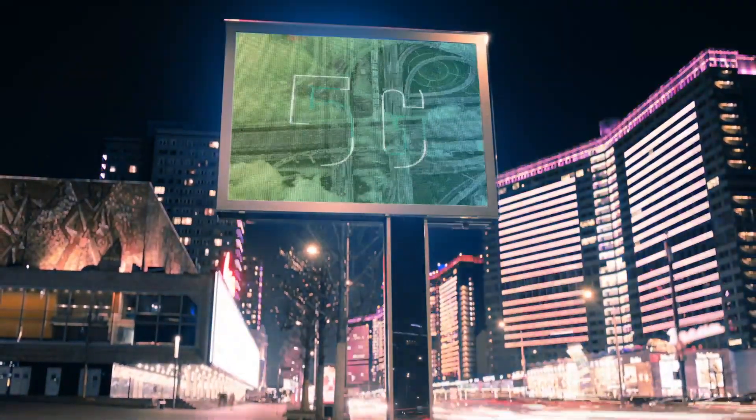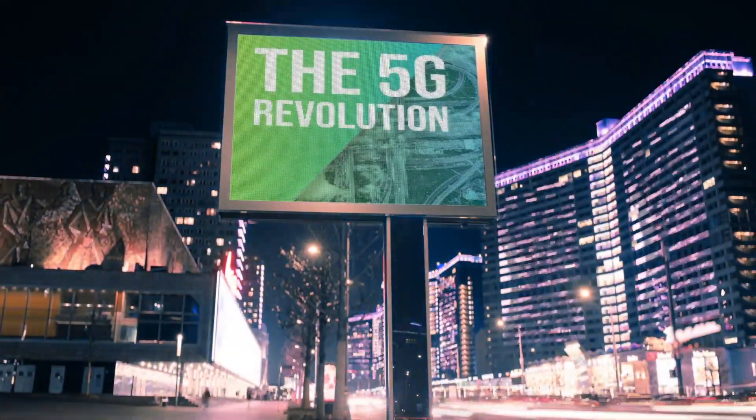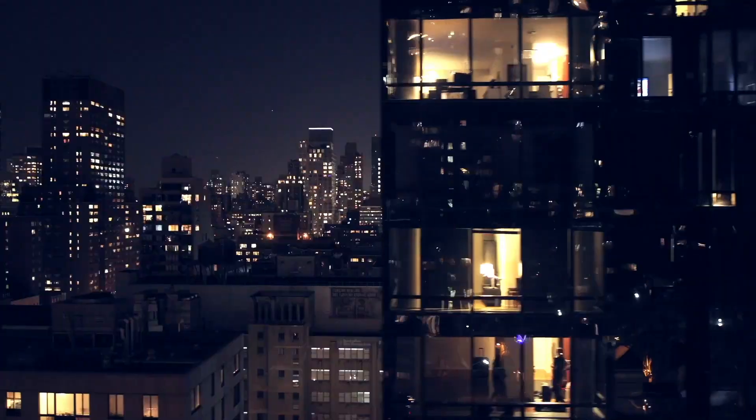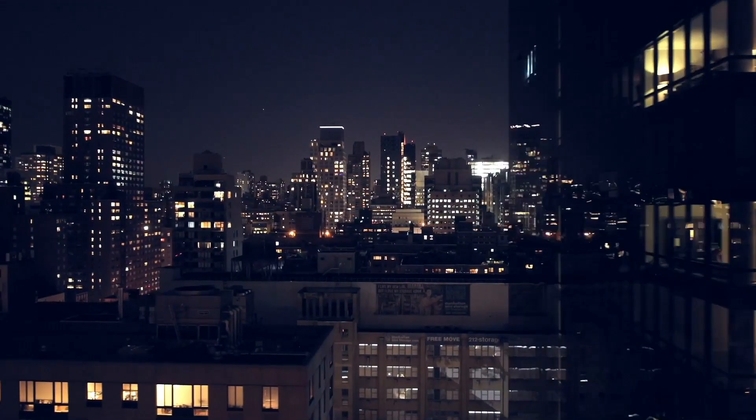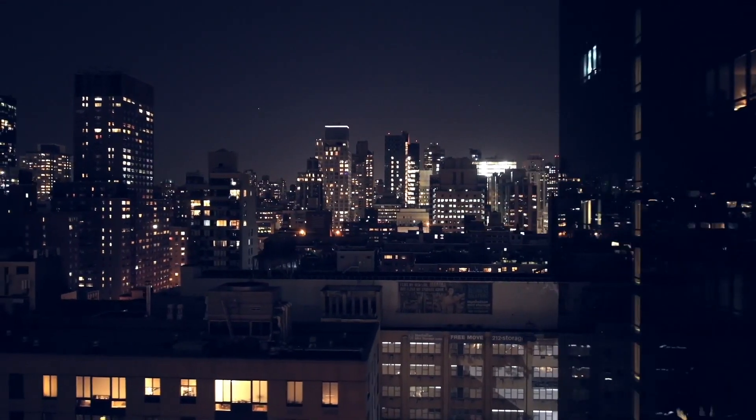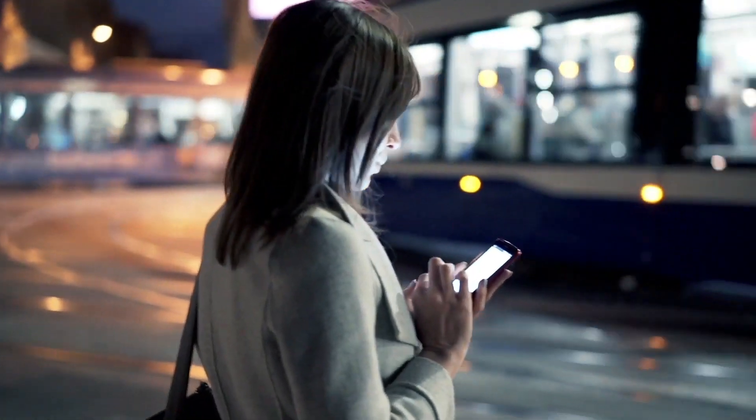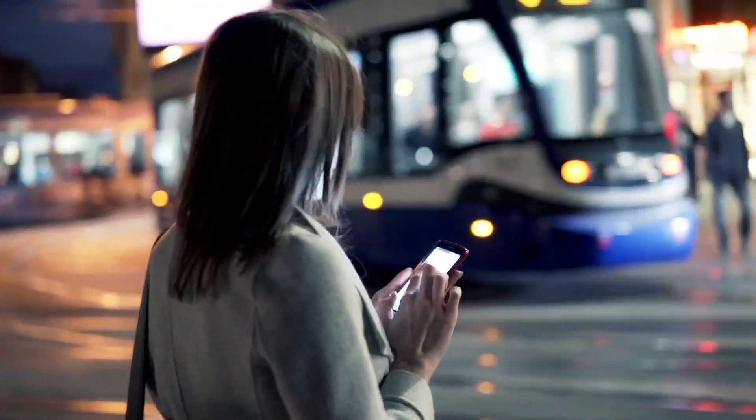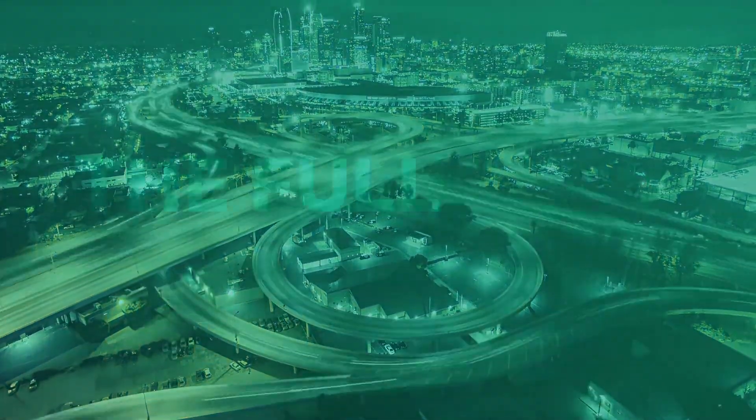The 5G revolution has only just begun. While some consumer services have been rolled out using 5G new radio, the real benefits will only arrive with a true standalone 5G core.